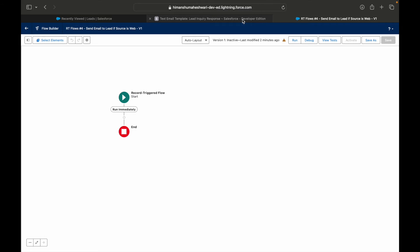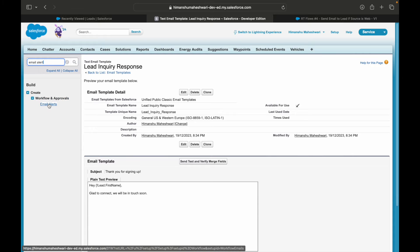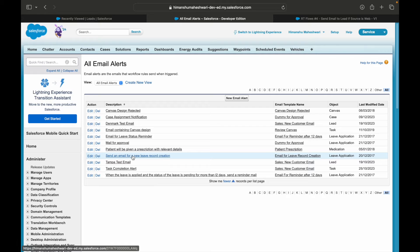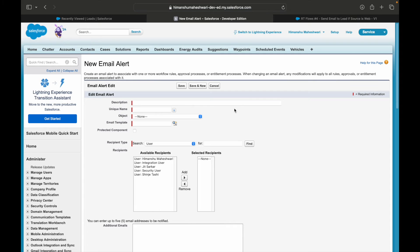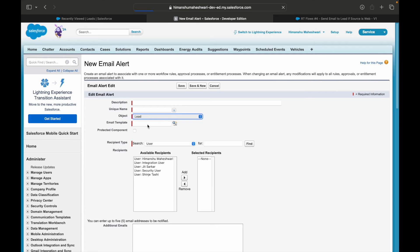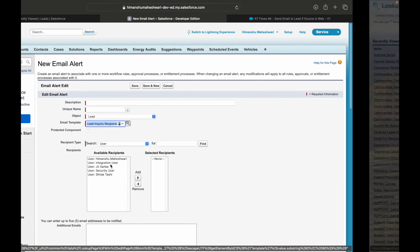Email templates cannot be directly associated with automation tools — you need an email alert for that. A lot of people get confused: 'I created a template, why do I need an alert?' The alert is what gets tagged to the automation tool, not the template. The template is what gets sent to the customer. So I'll create an email alert and tag it with the Lead object and the template I just created.